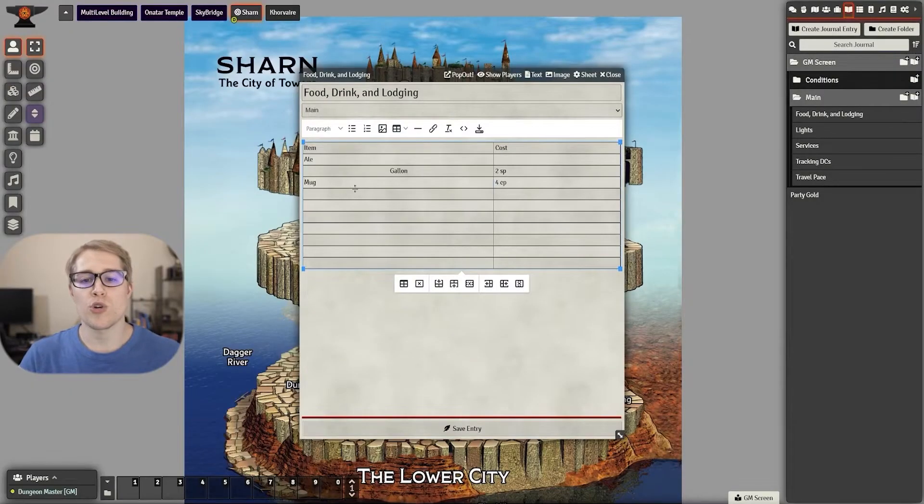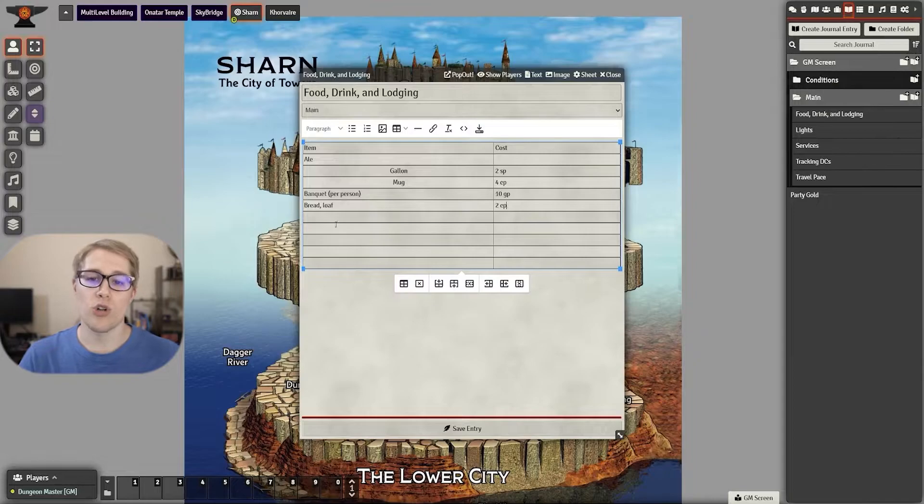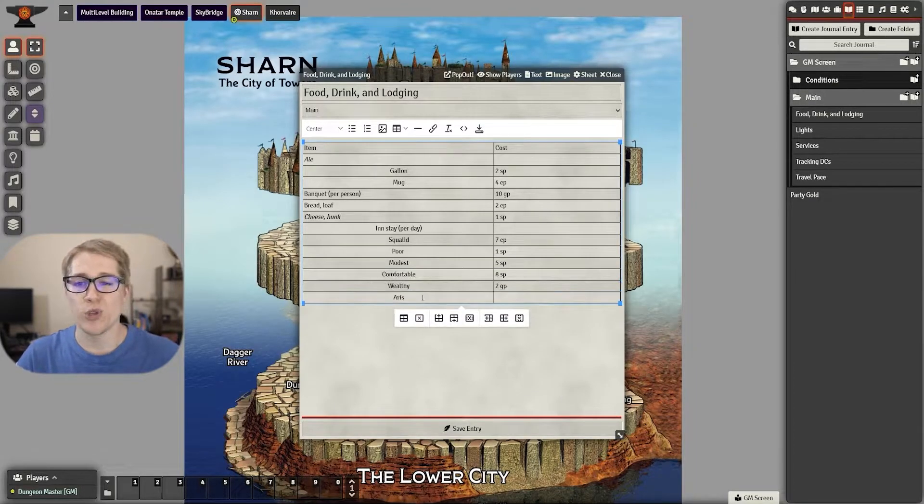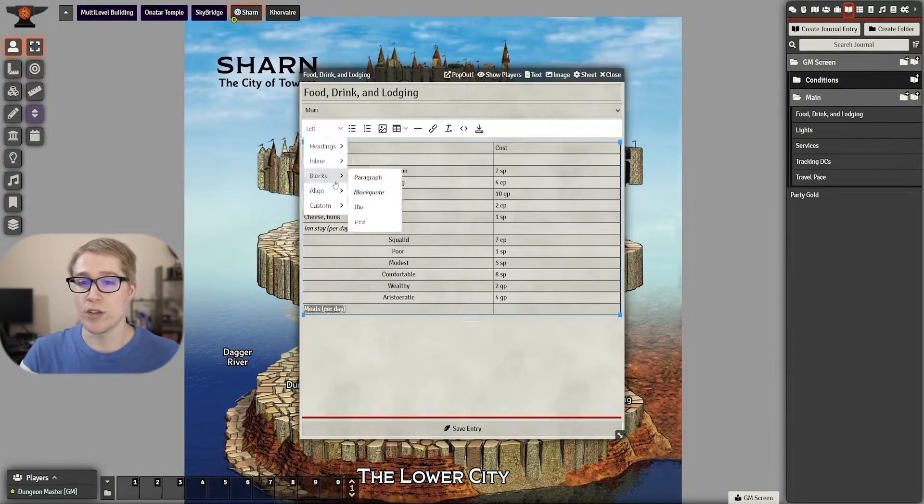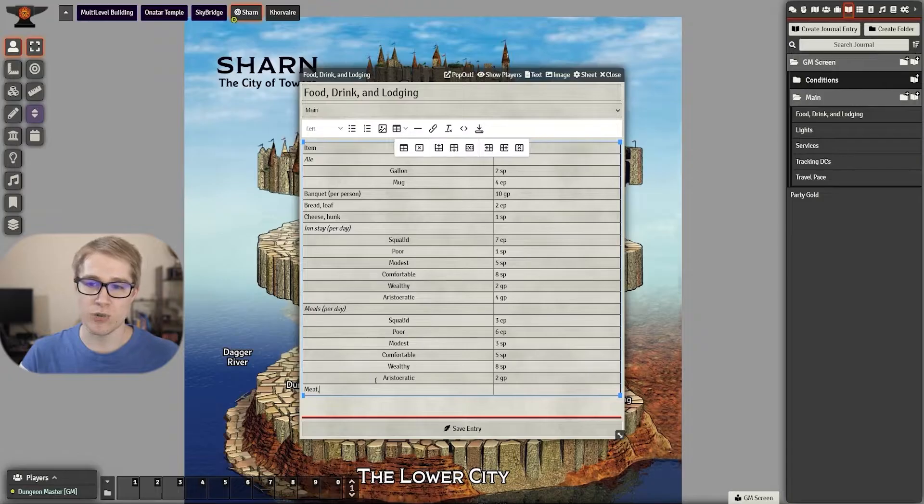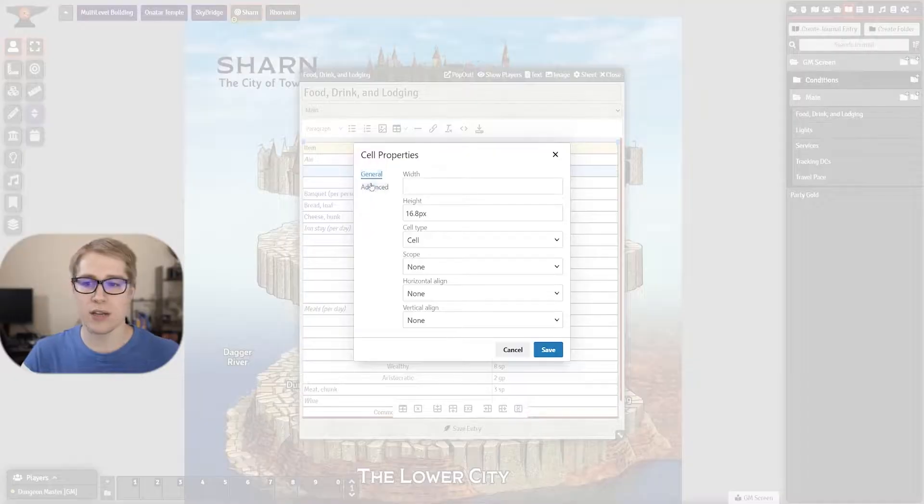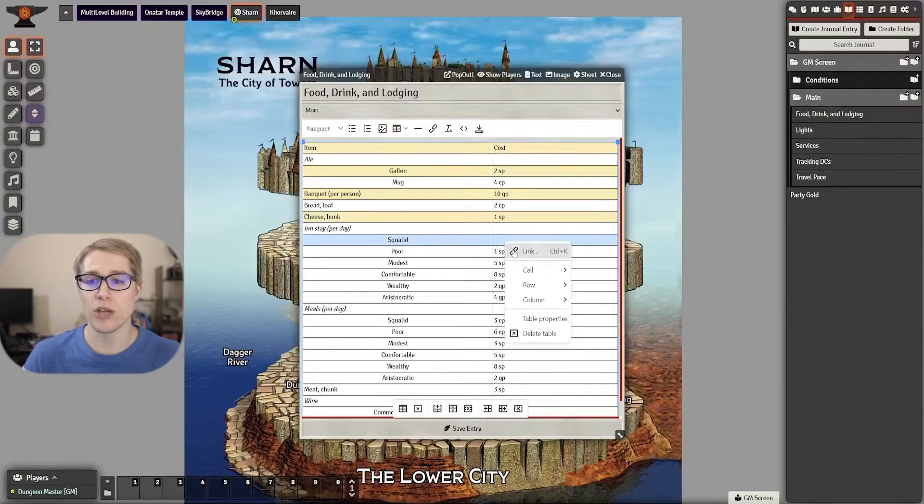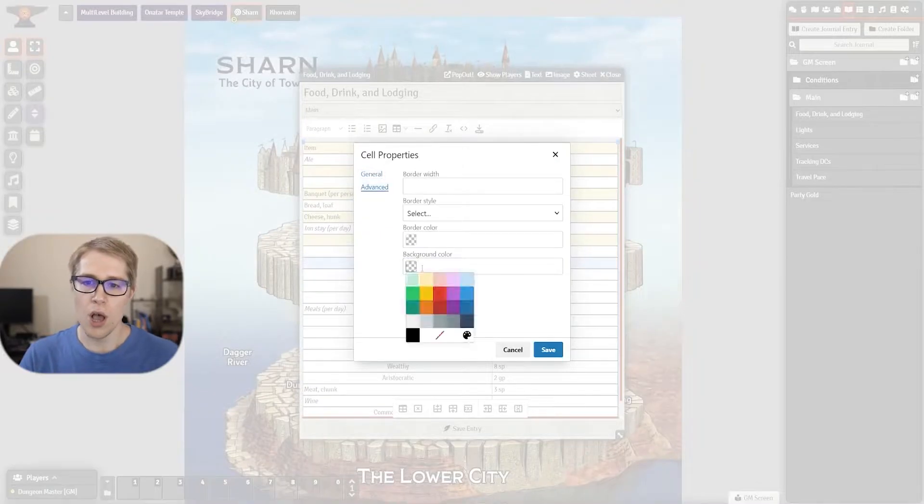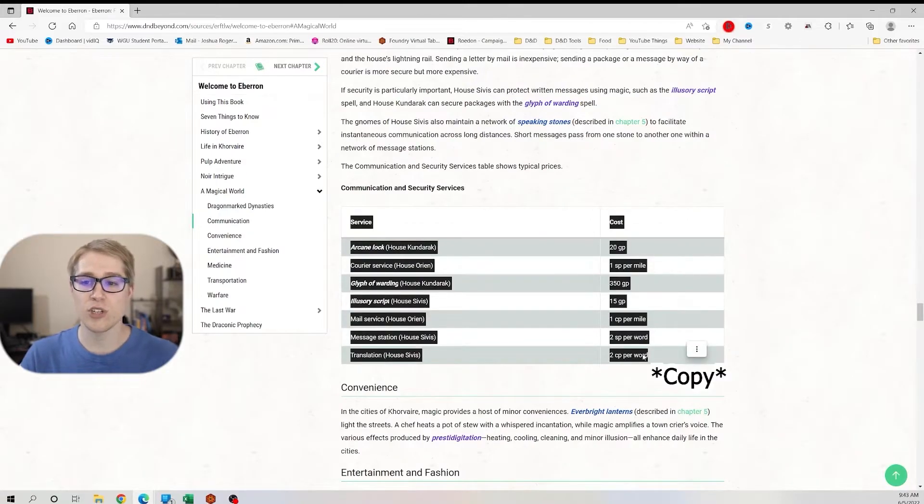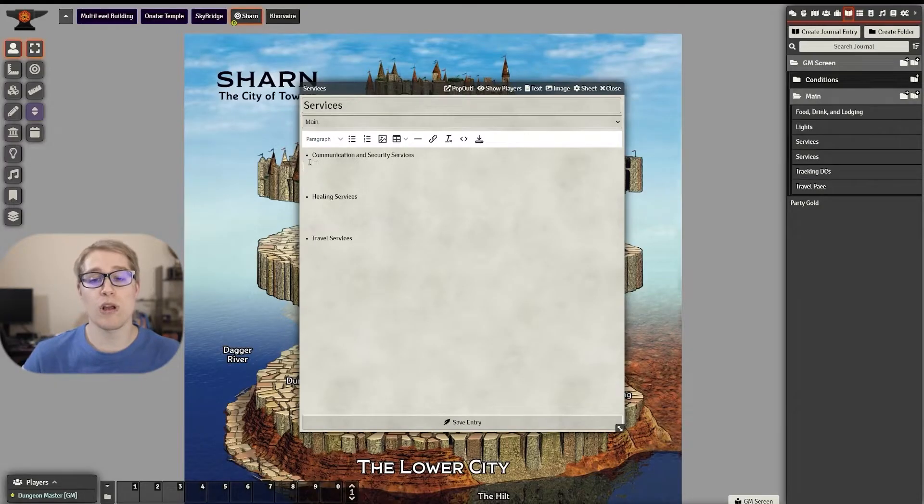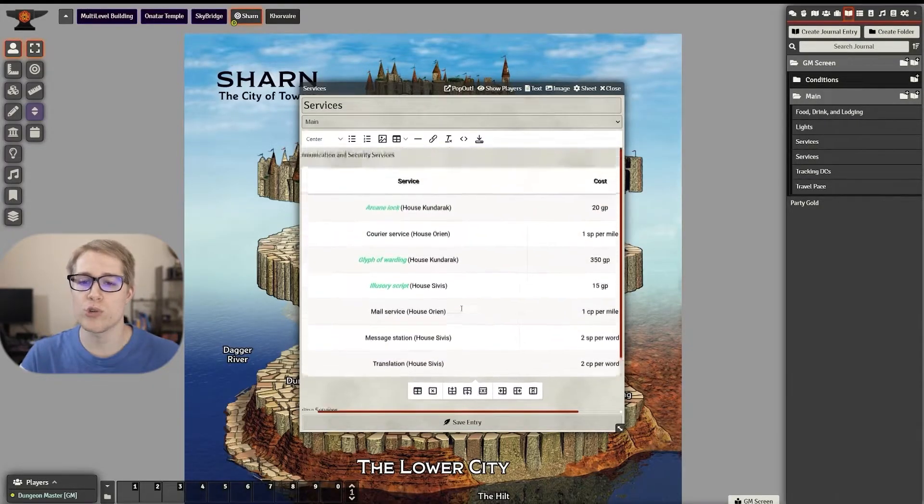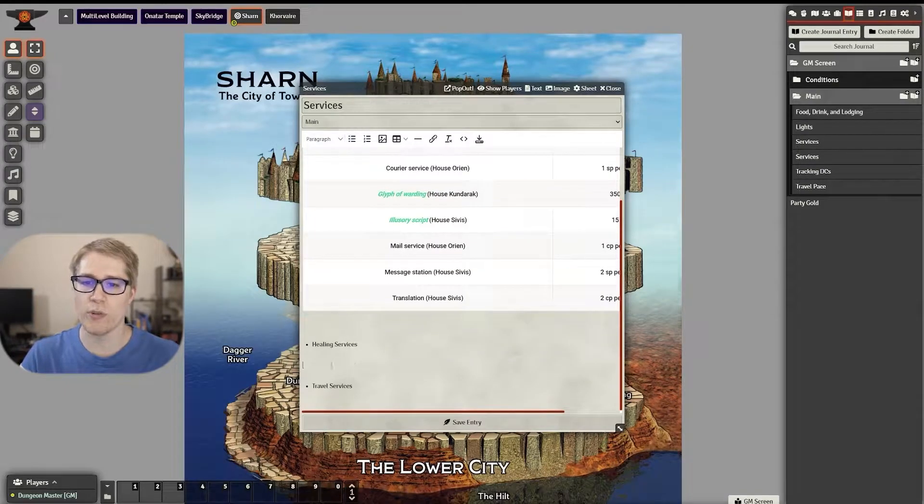Once you start creating your journal entries you can fill it out however you want from creating your own custom tables like you see me doing here and I can also adjust the colors to make it look how I want. Or you can copy and paste from the Player's Handbook, Dungeon Master's Guide, or any other online resource you find.